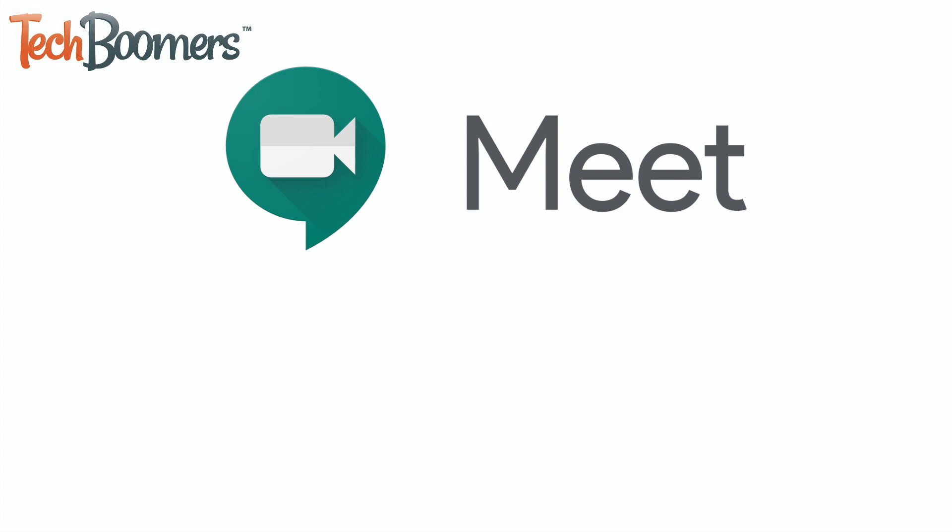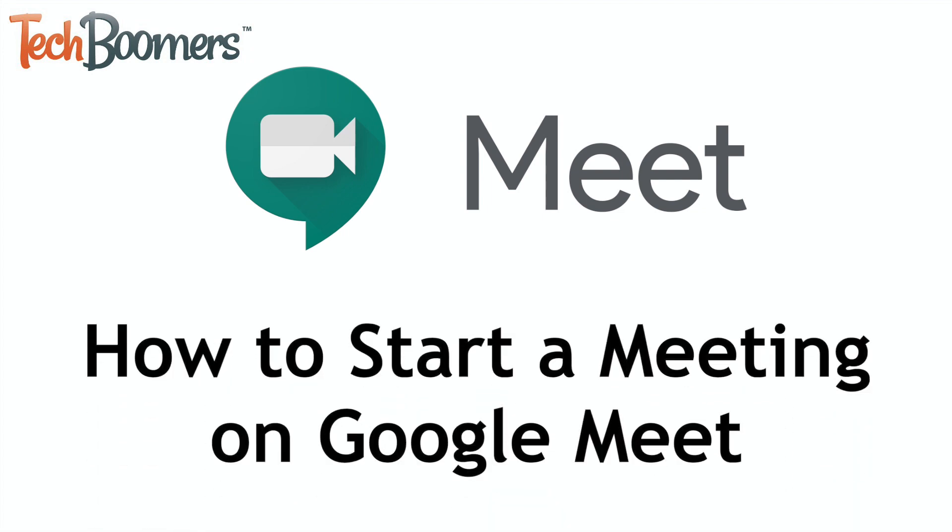Google Meet is Google's free and easy-to-use video conferencing tool. I'm Jessica from techboomers.com and in this video I'll be showing you how to quickly hop on a call through Google Meet. Now let's get started.